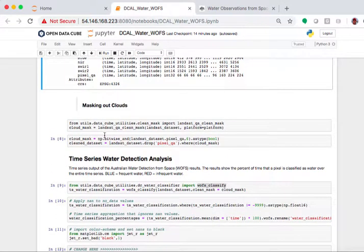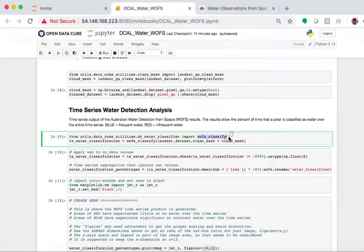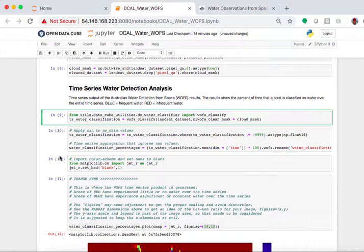I'm going to mask out the clouds. Then I'm going to do a time series water detection. And this is the importing the WOFS classification algorithm that you see here. And now we go down, we apply the classification algorithm.